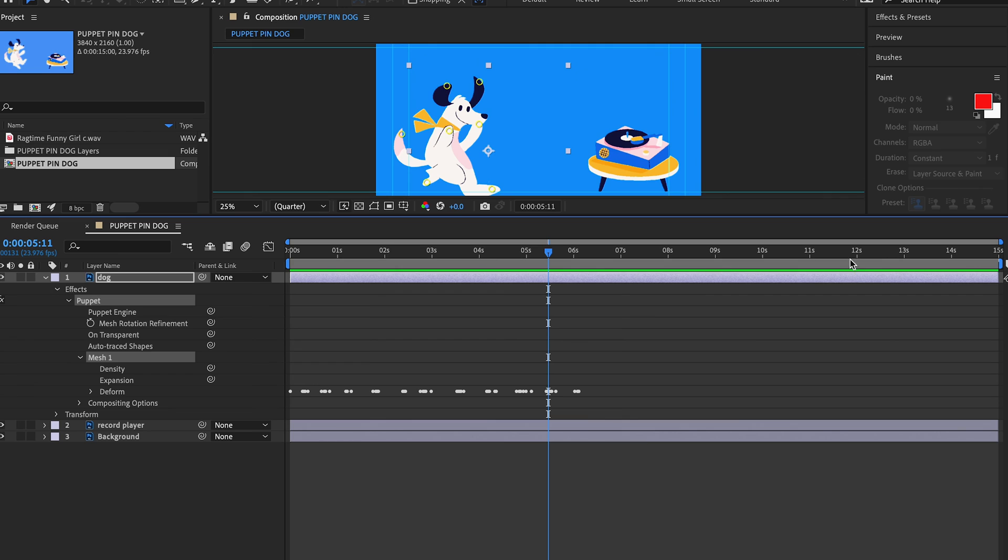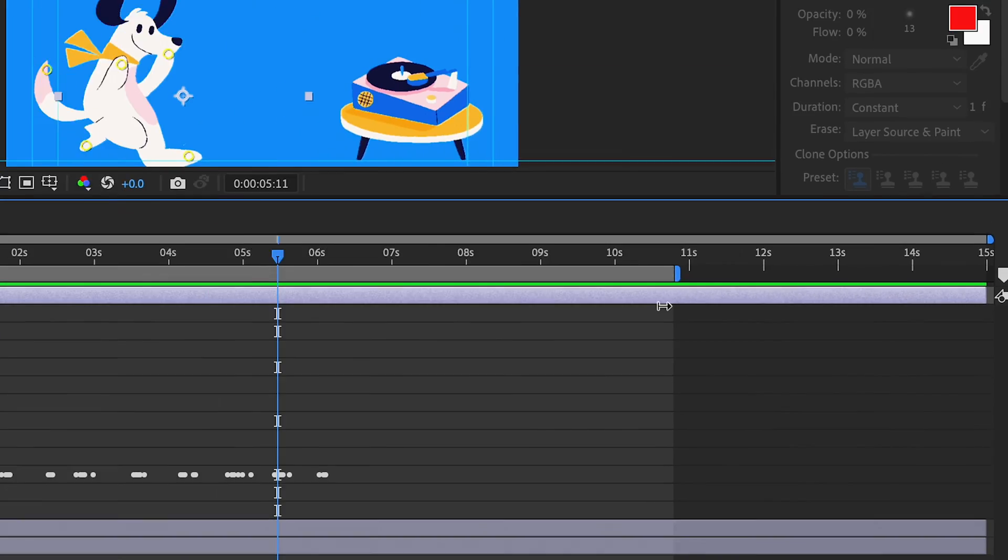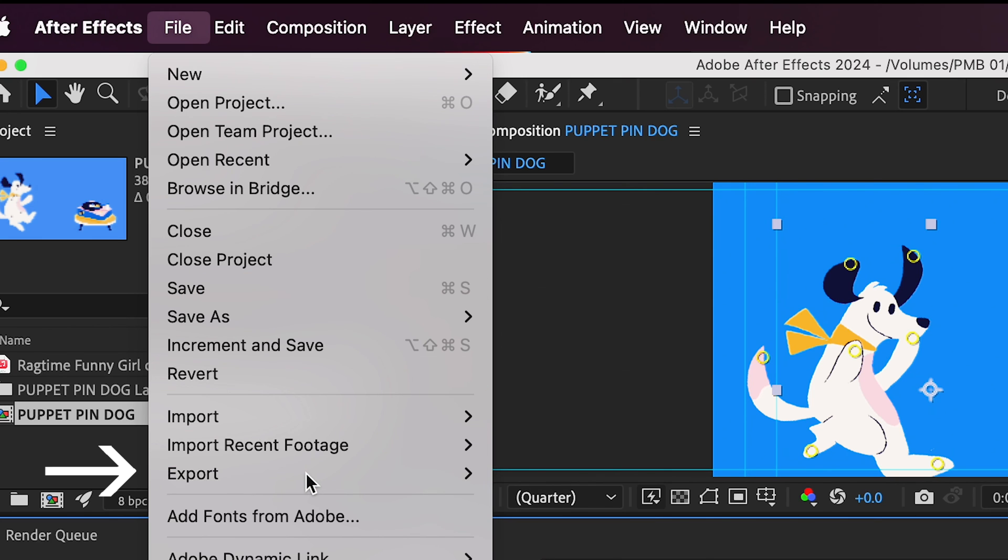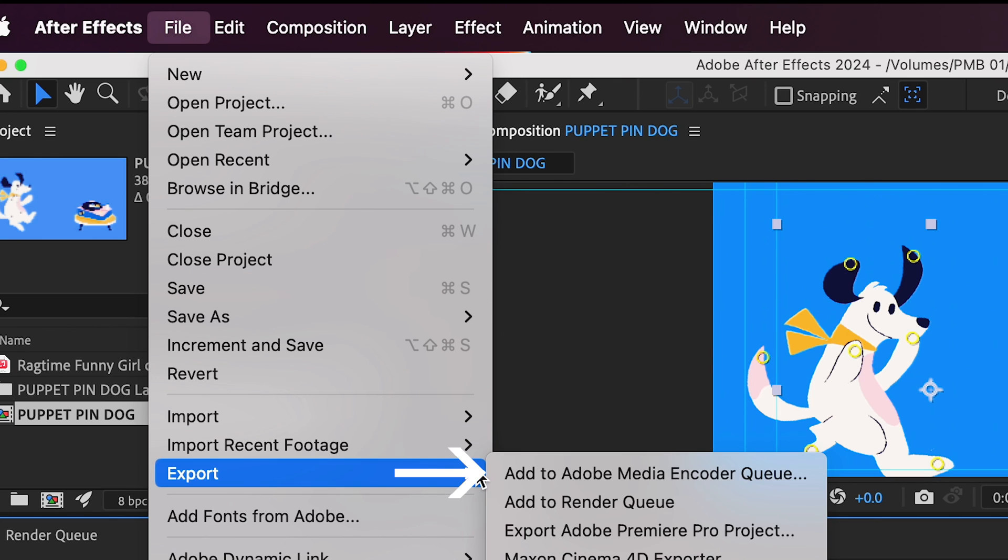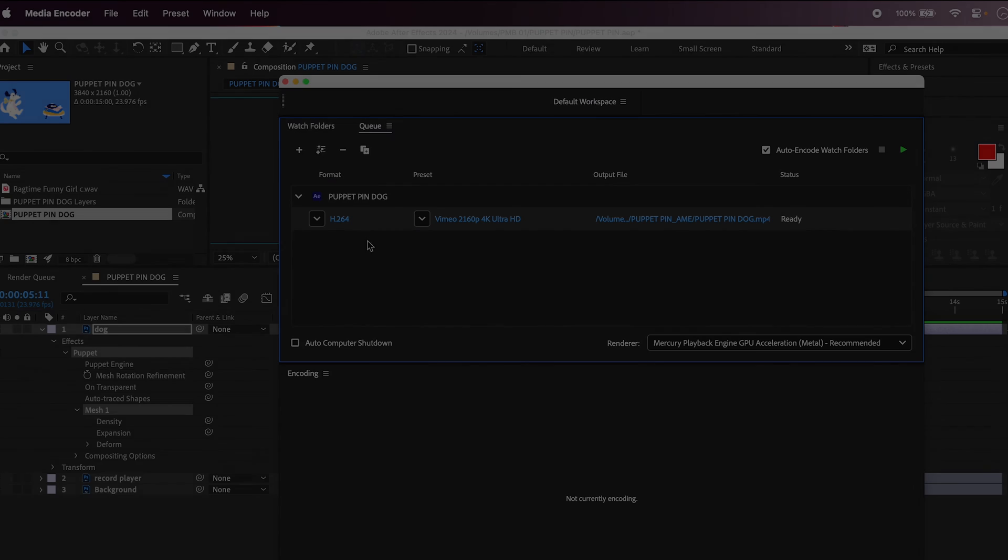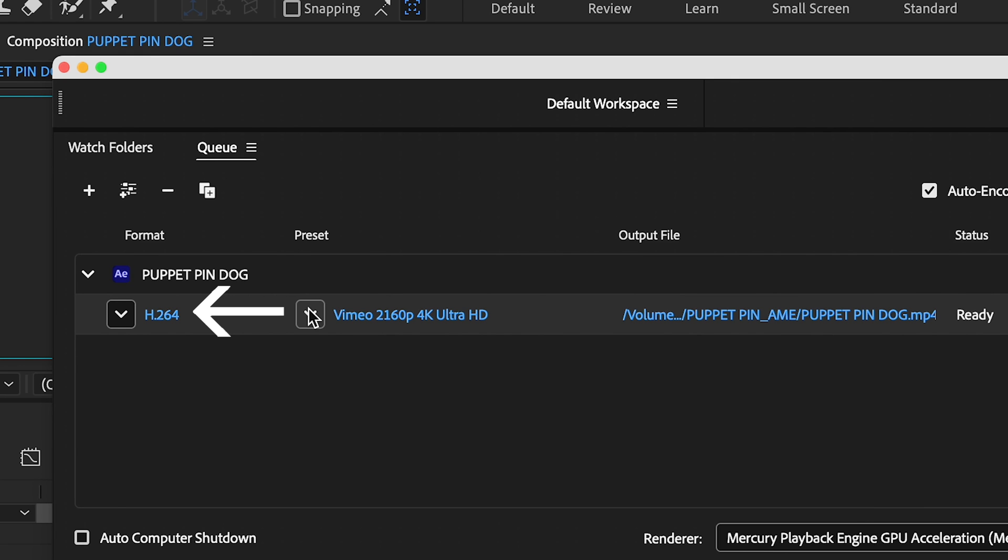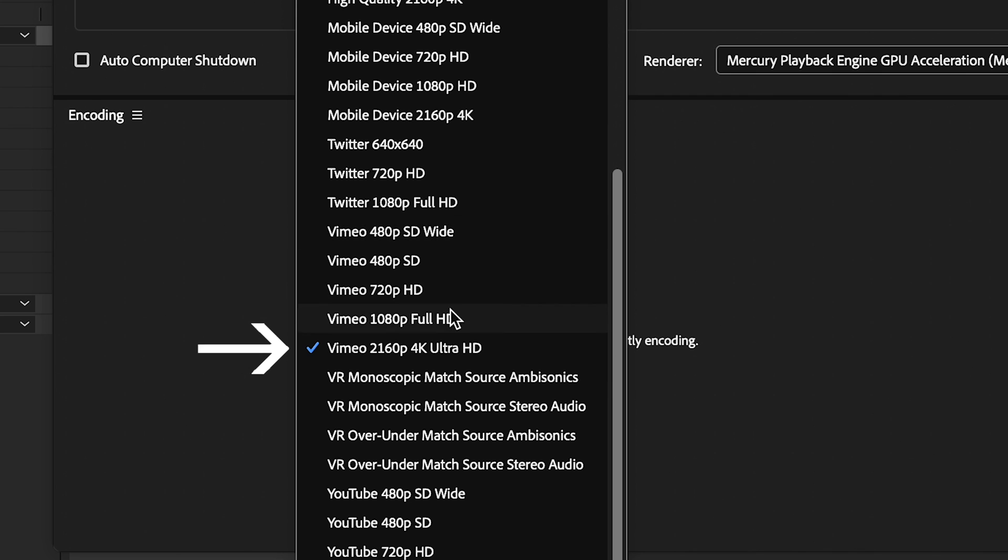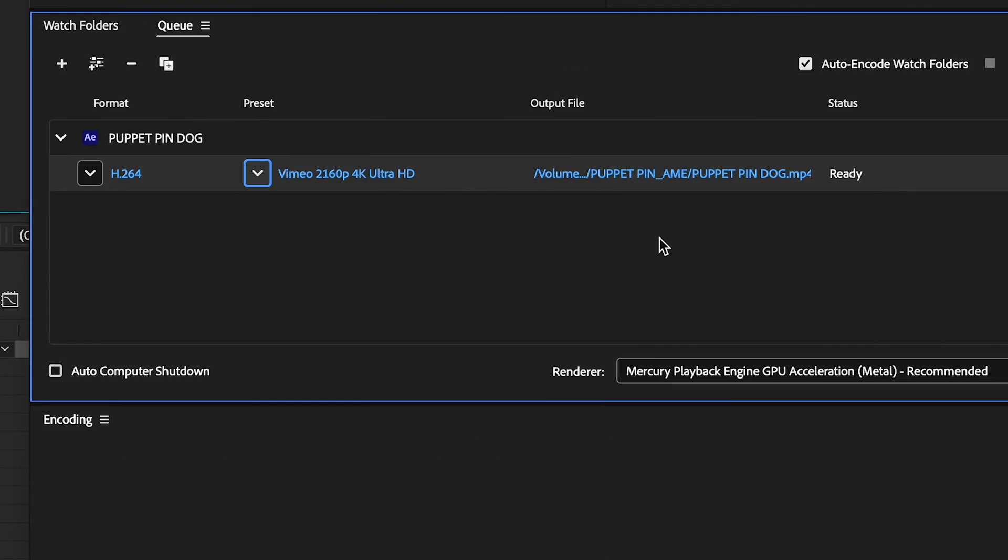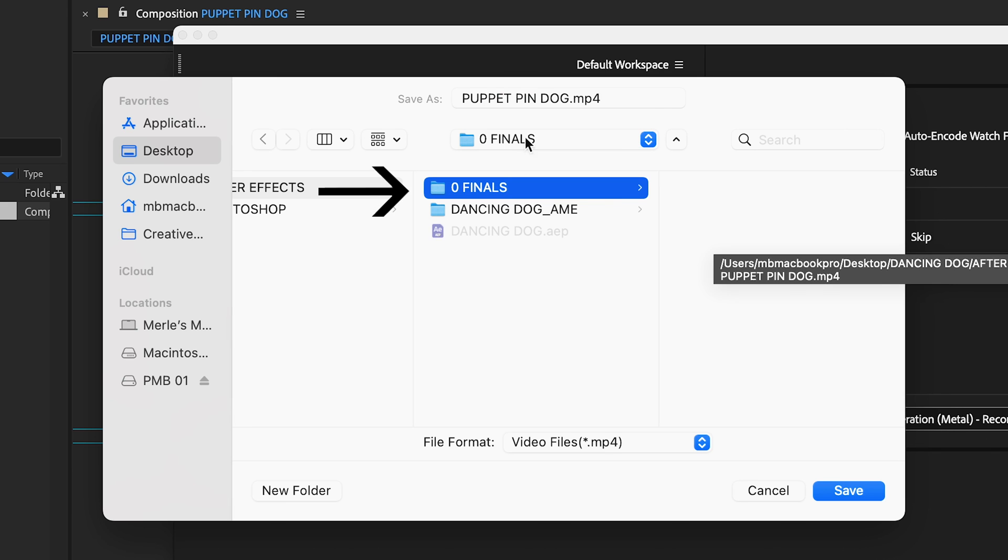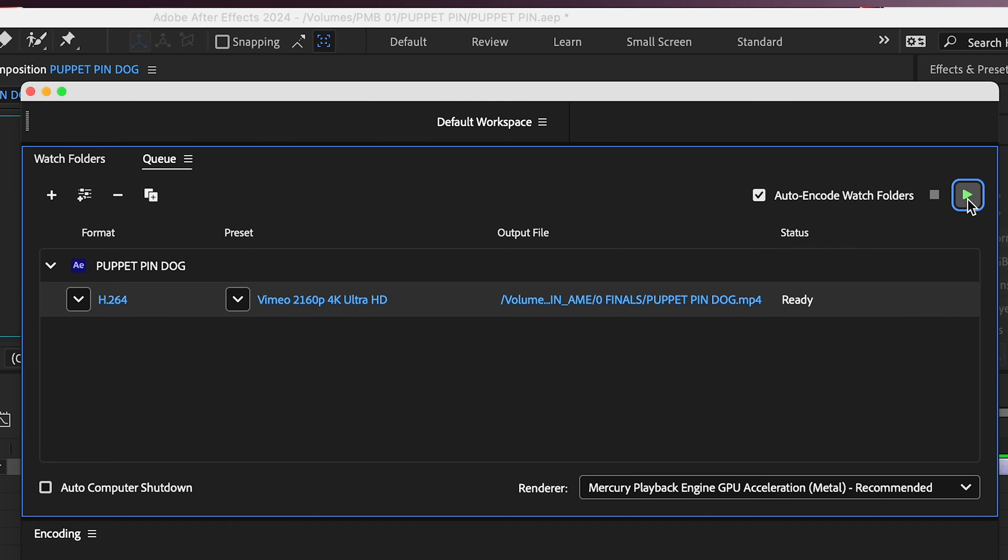All right, let's go through the process of exporting for those of you who need a quick review. Export your animation by selecting the area you want to export with this lower bar here. Go to File, Export, Add to Media Encoder. If this video is going on YouTube and it's a 4K file, choose H.264 Vimeo 2160 4K Ultra HD here. Choose your destination here. Make sure your file is going to your Zero Finals folder that you created at the beginning of this tutorial, rename your file here, and hit the green arrow.